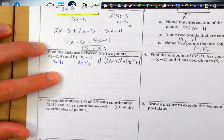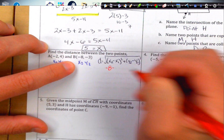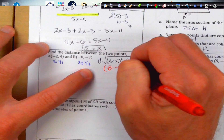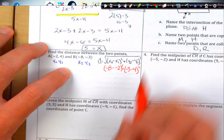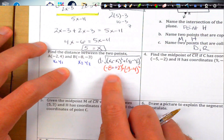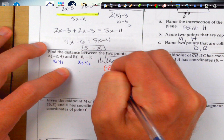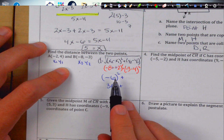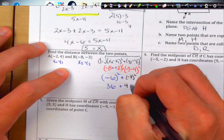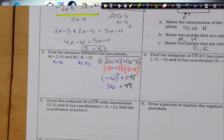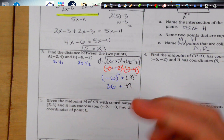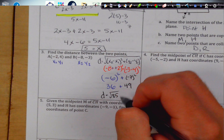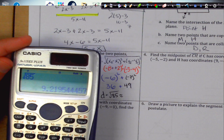x₂ is negative 8 minus x₁ which is negative 2, and y₂ is negative 3 minus y₁ which is 4, all squared. The two negatives in the x-part become positive: negative 8 plus 2 gives negative 6, squared gives 36. For the y-part: negative 3 minus 4 is negative 7, squared gives 49. Adding 36 plus 49 gives the square root of 85.